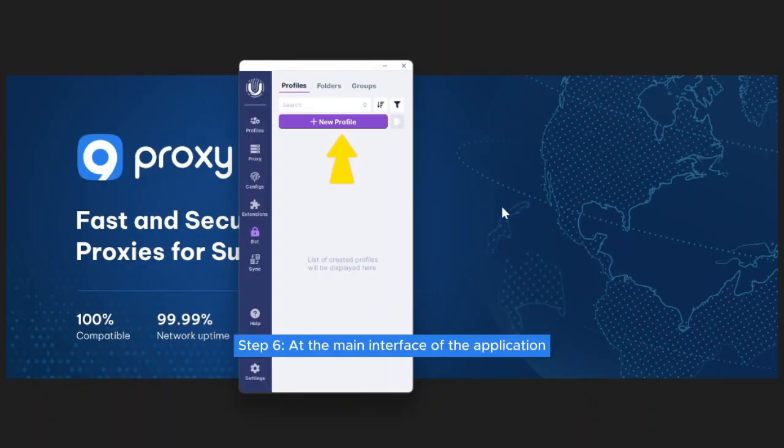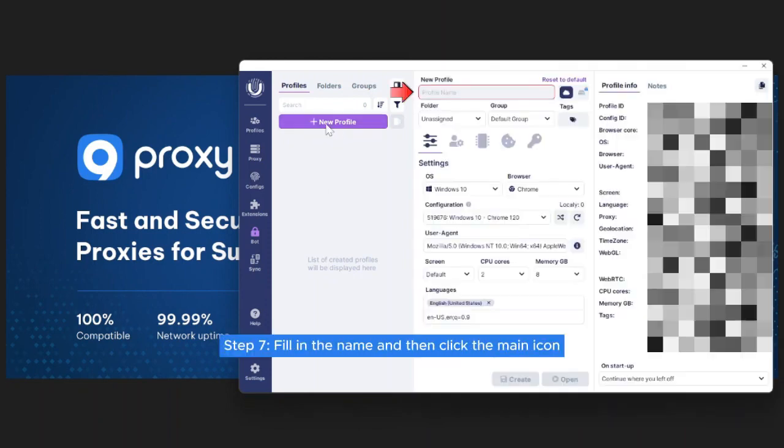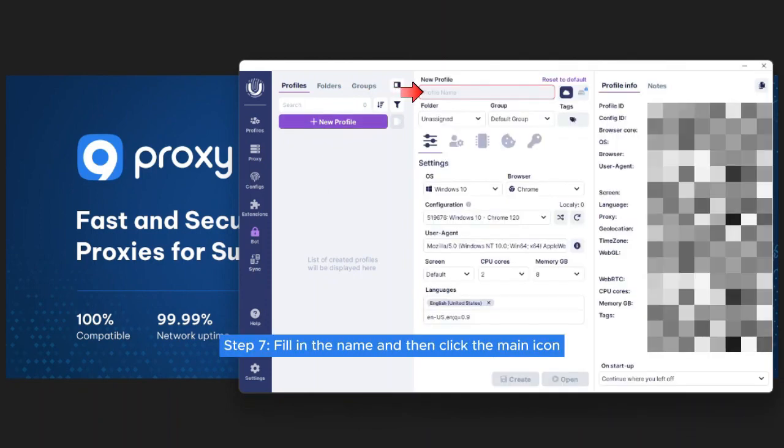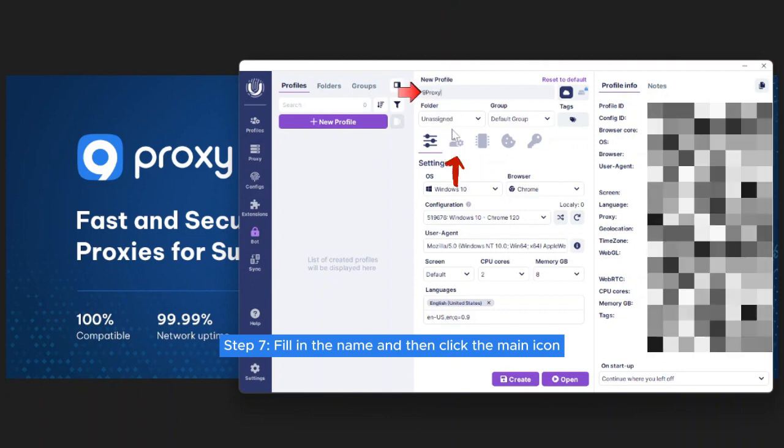Step 6. At the main interface of the application, select New Profile. Step 7. Fill in the name and then click the main icon.